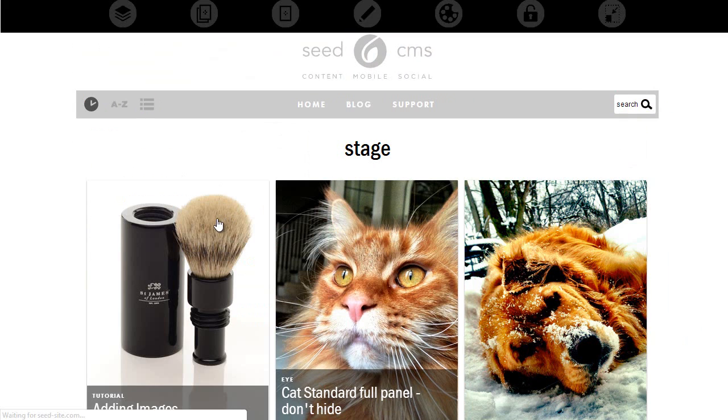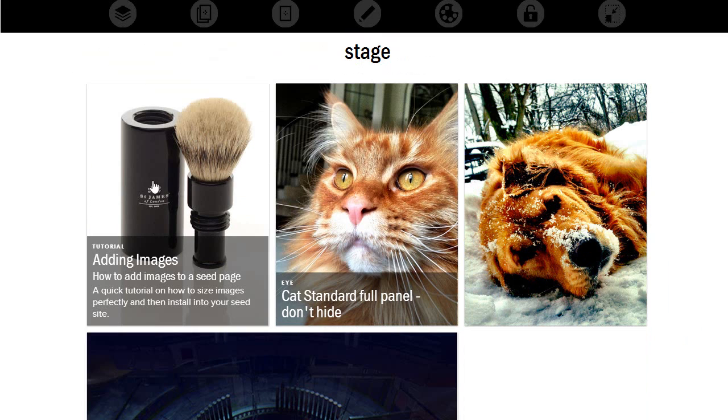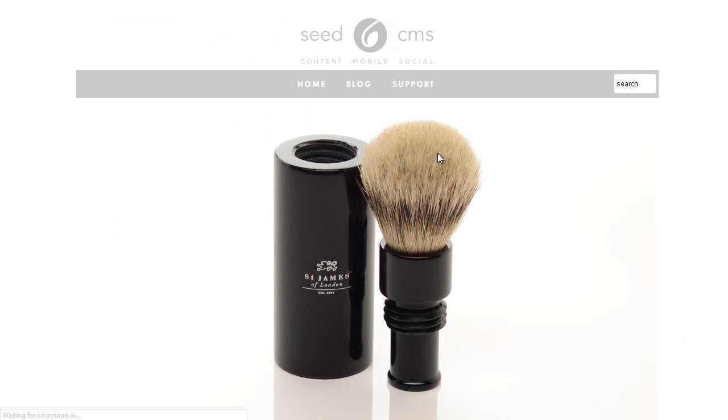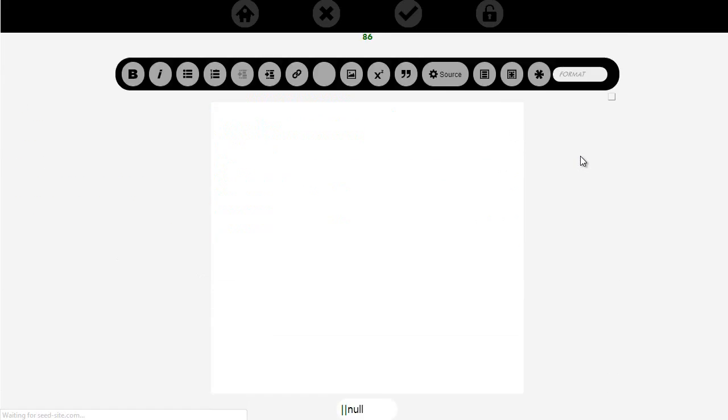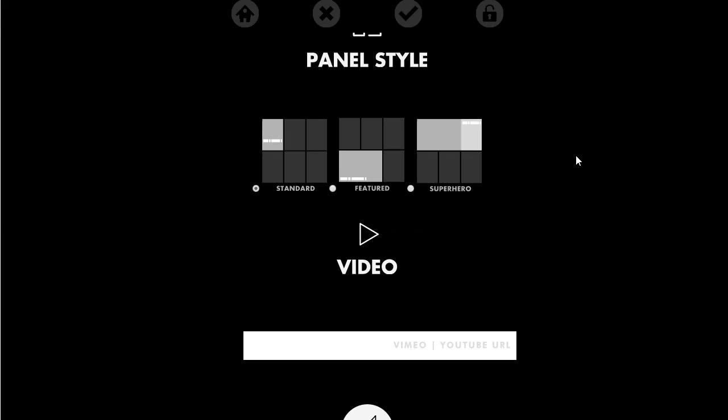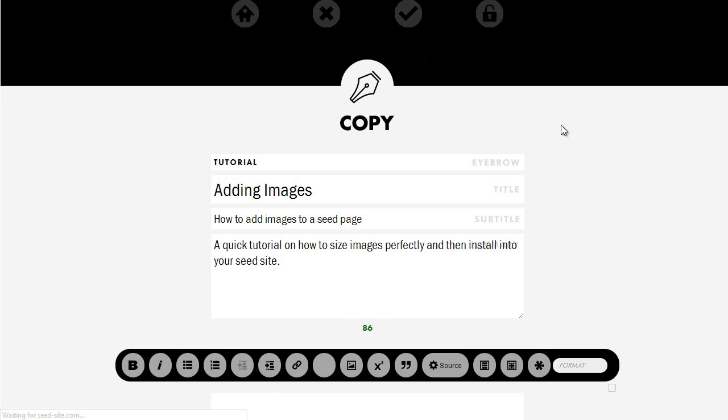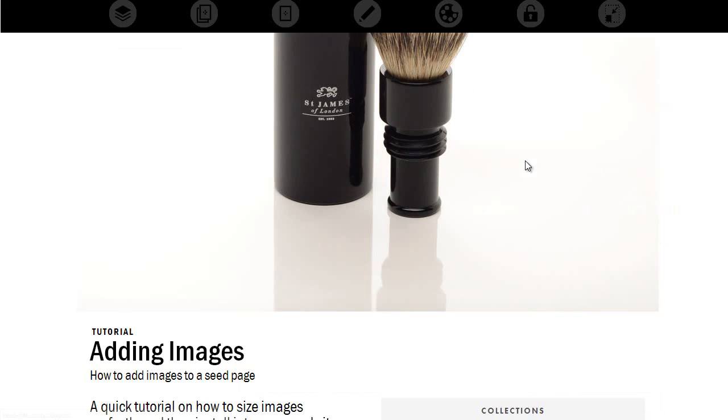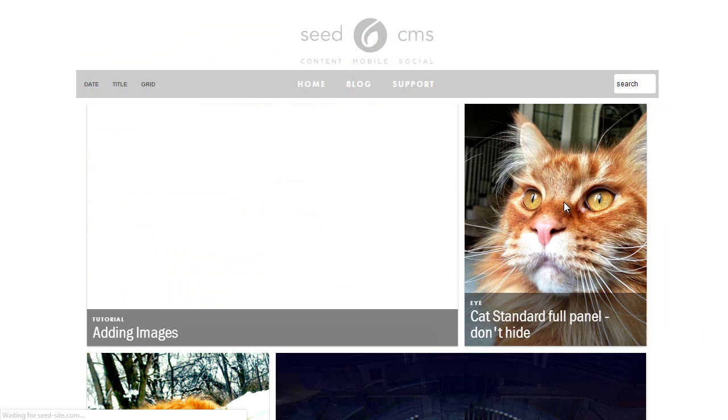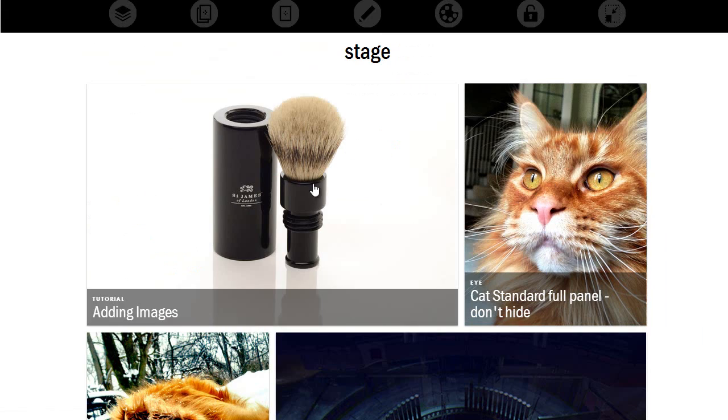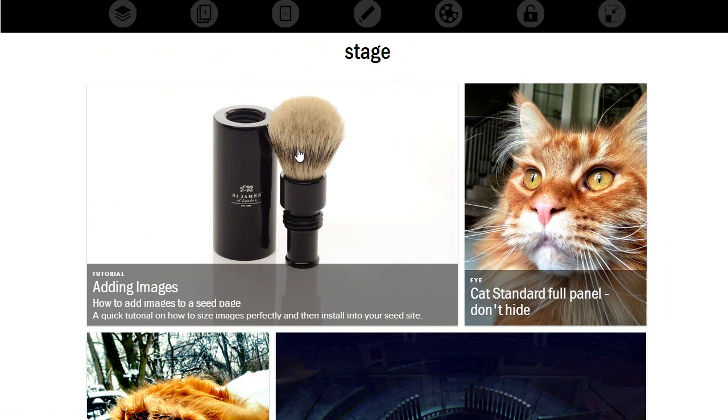And notice how now it's a full panel image with a copy over it and you mouse over it and you see it. Now we're going to go back and edit and go to panel style, and then we can click on featured and hit save. Go back to stage and notice how now it's two sizes of two panels.